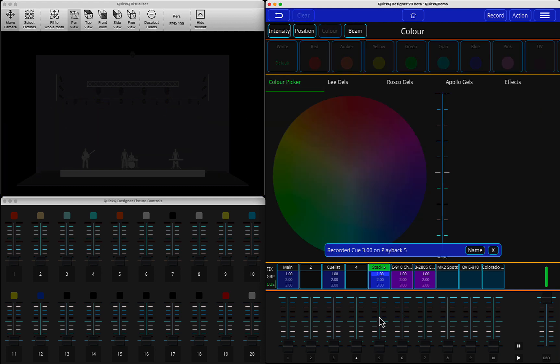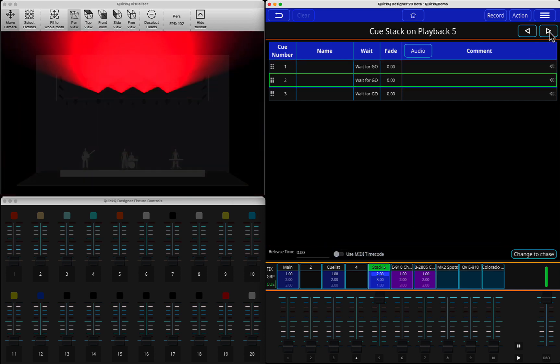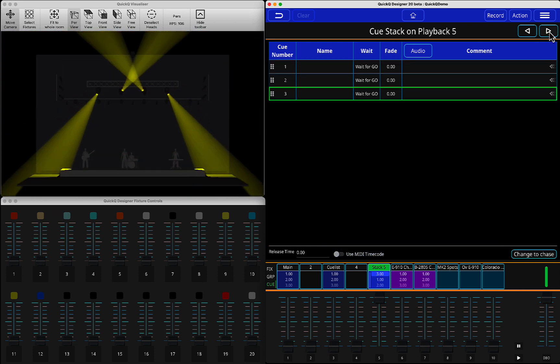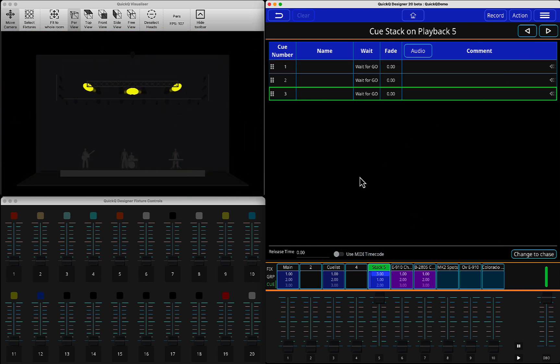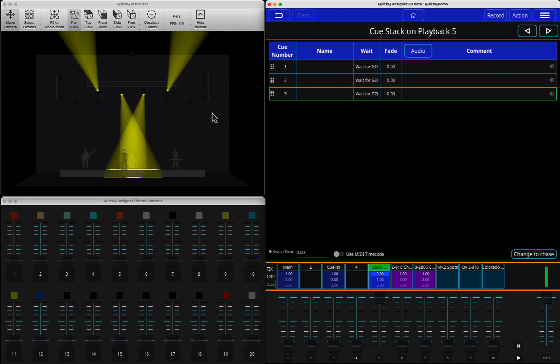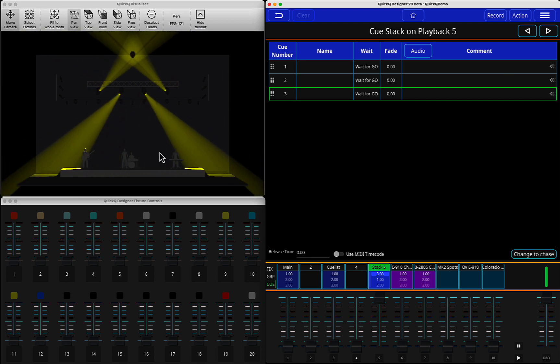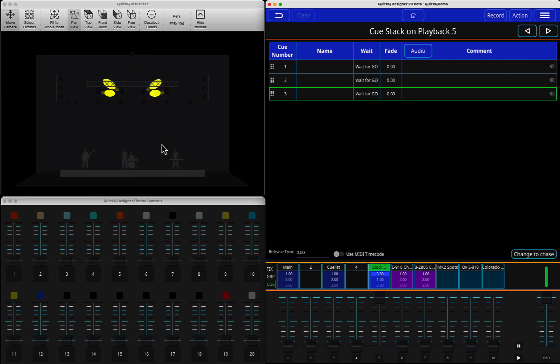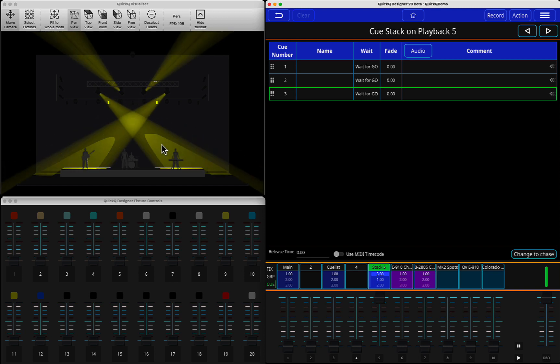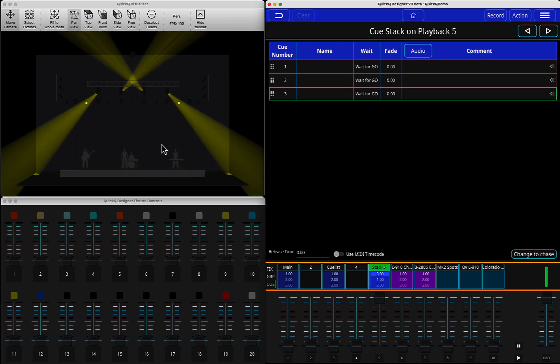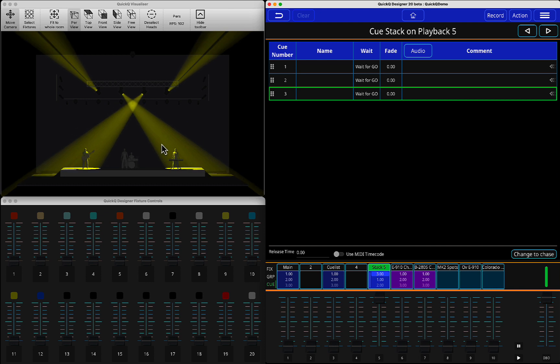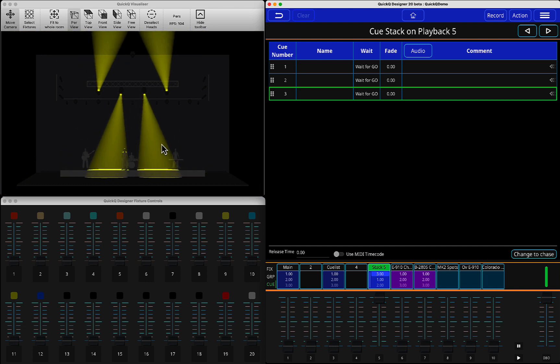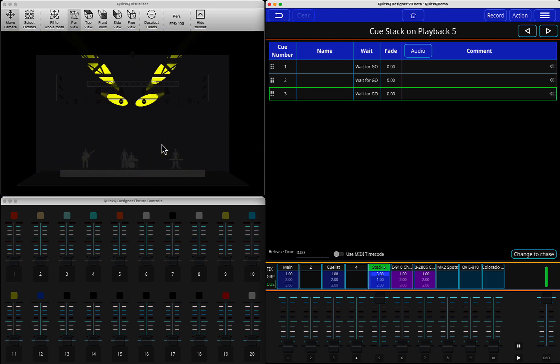So now, if I run my queue stack, press go next queue, go next queue. Now you can see it's running some position effect. What I wanted is to stop that position effect, circle effect, and set it to some certain position. A static look.